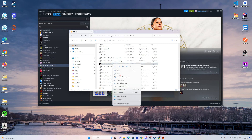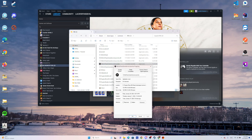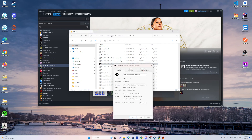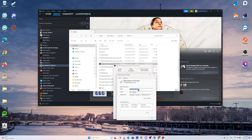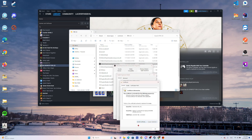Coming to Properties, then Digital Signatures, and checking the details with the certificate and installing the certificate.